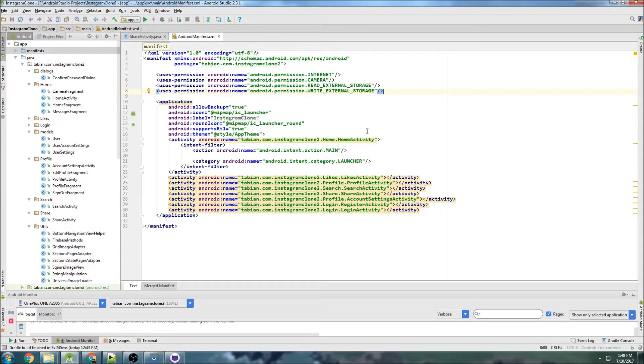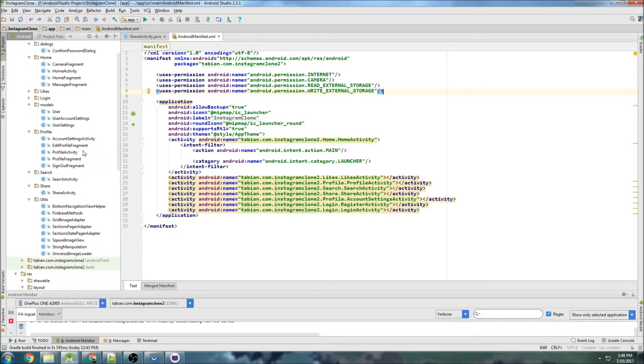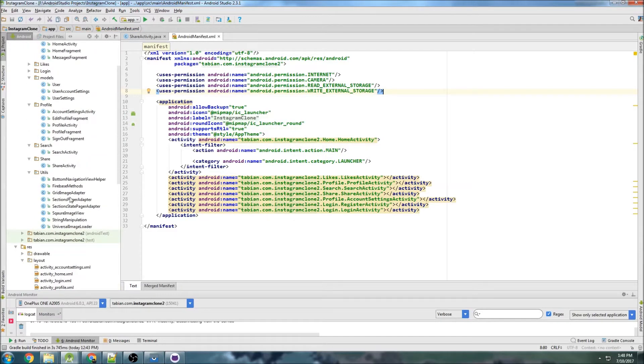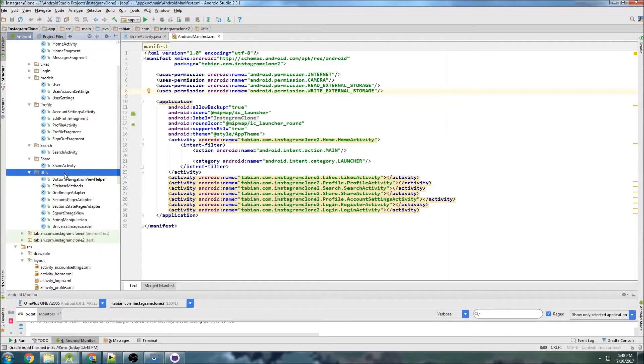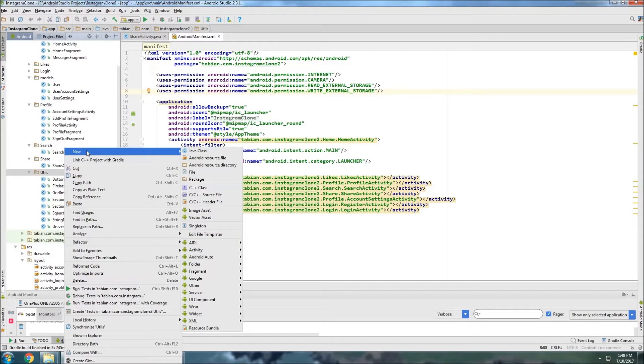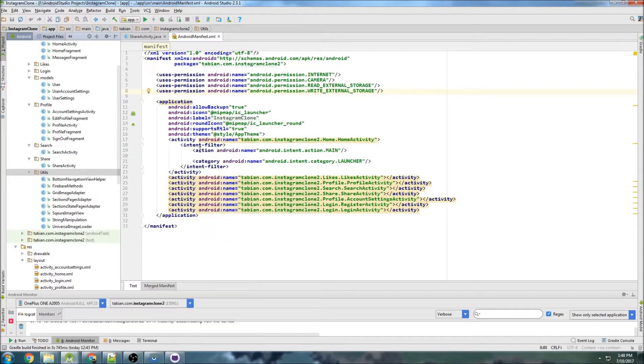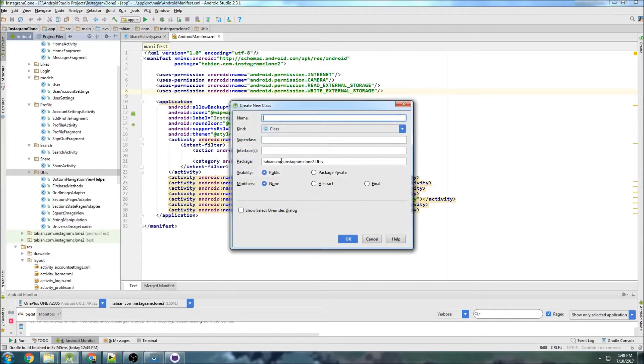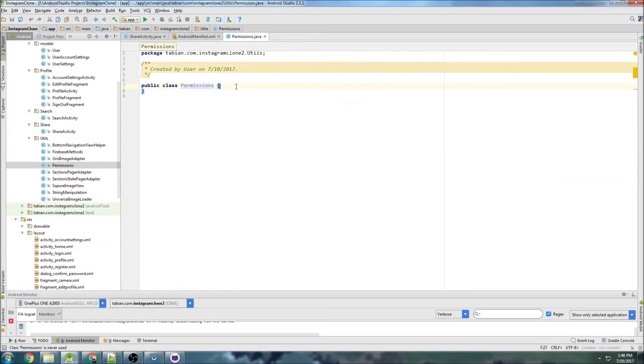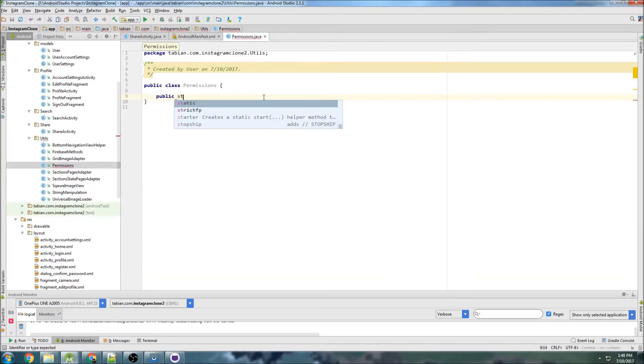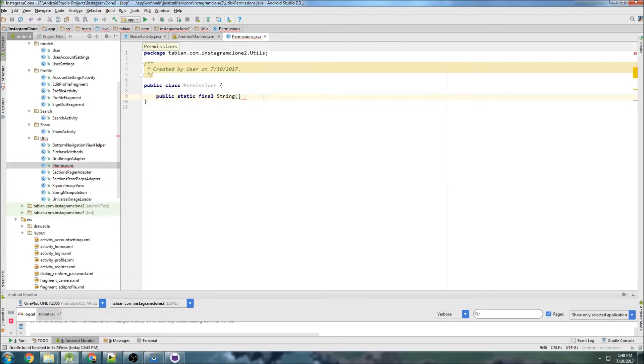And that should be the only ones we need, and let's create another utility class here. I'm going to call it permissions. And inside permissions, we're going to create all of the permissions that we need. So public static final string, I'm just going to call it permissions.